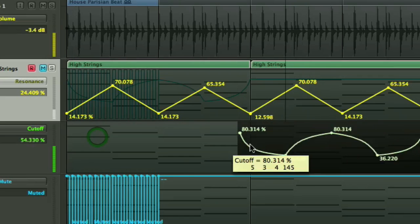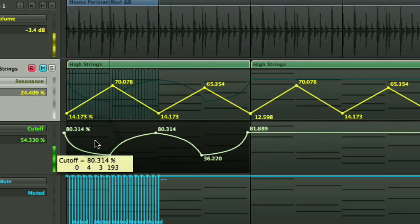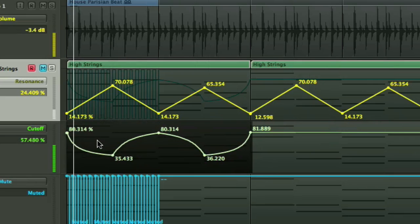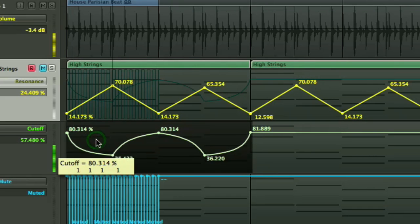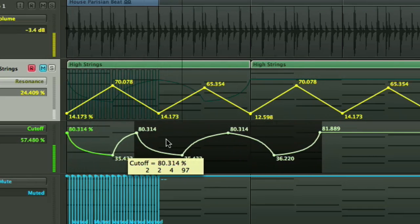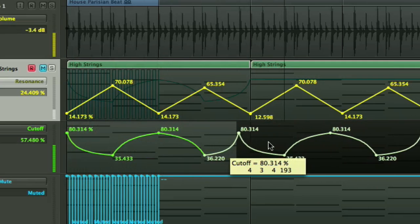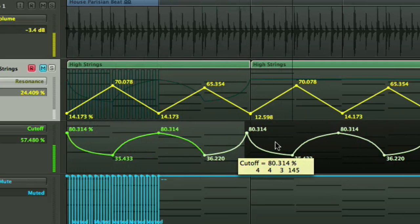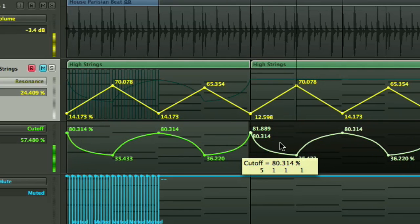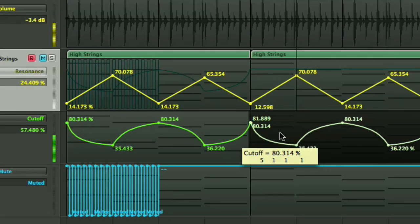So now we're able to move it. Let's just put it back where we found it again. Or if we're holding down the Alt key or the Option key, we can drag it. And this time we're making a copy. And drop it into the second lot of bars where we didn't have any automation previously.